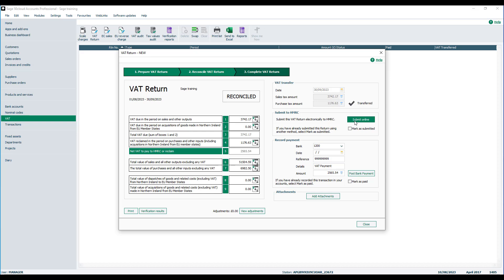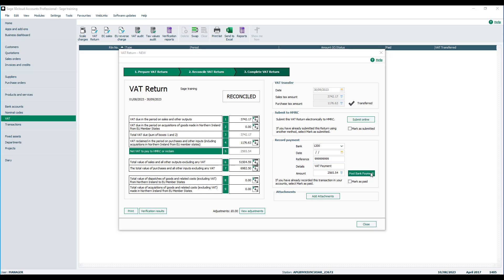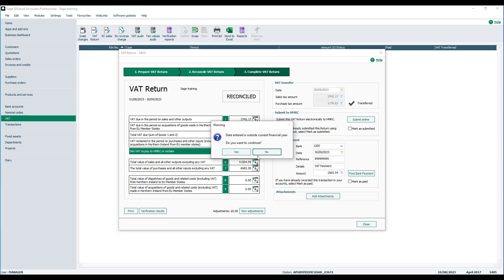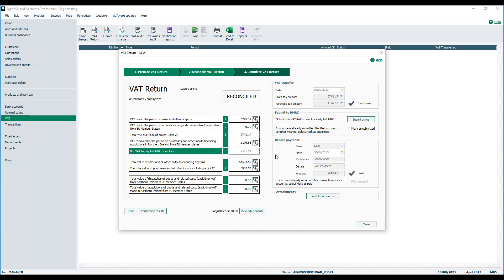The final step is to post the bank payment or the bank receipt. So once that payment has been made to or from HMRC, you will need to record that in your software. Again, the simple click of a button will allow you to post the bank payment or receipt to the correct nominal code on your behalf.